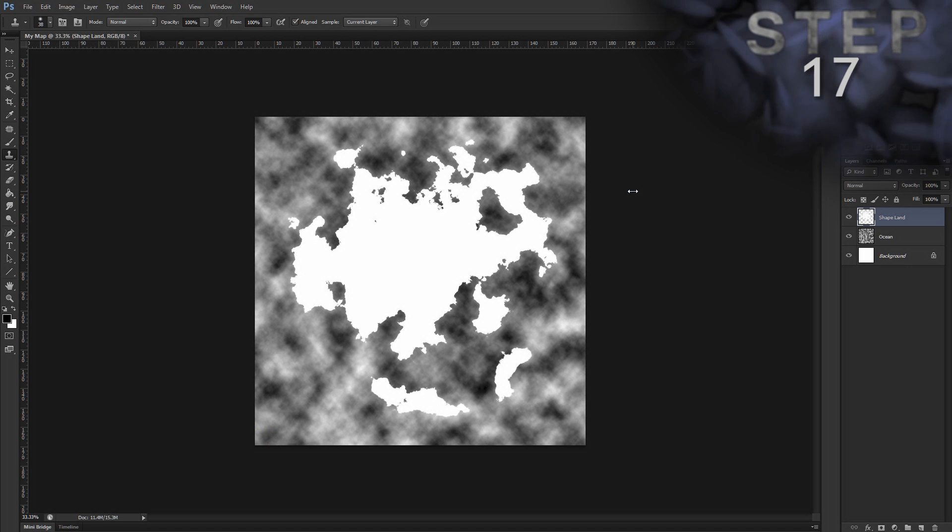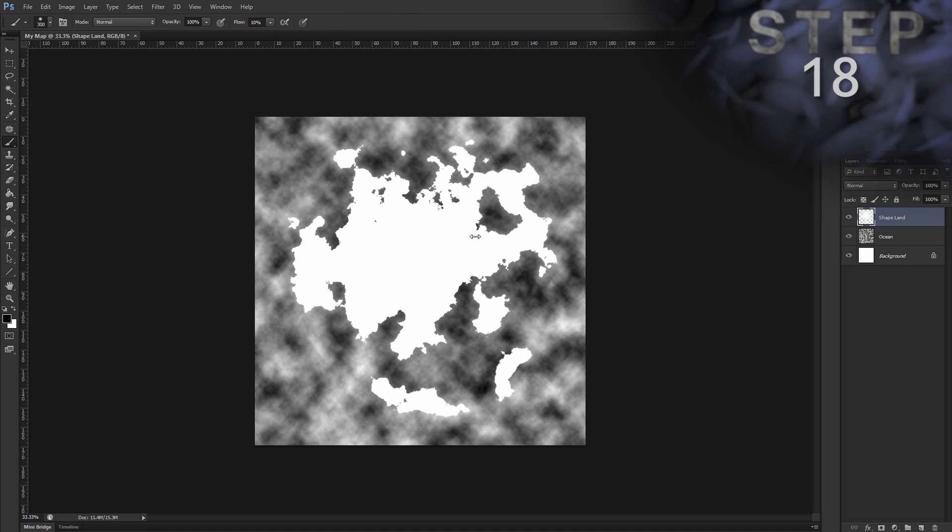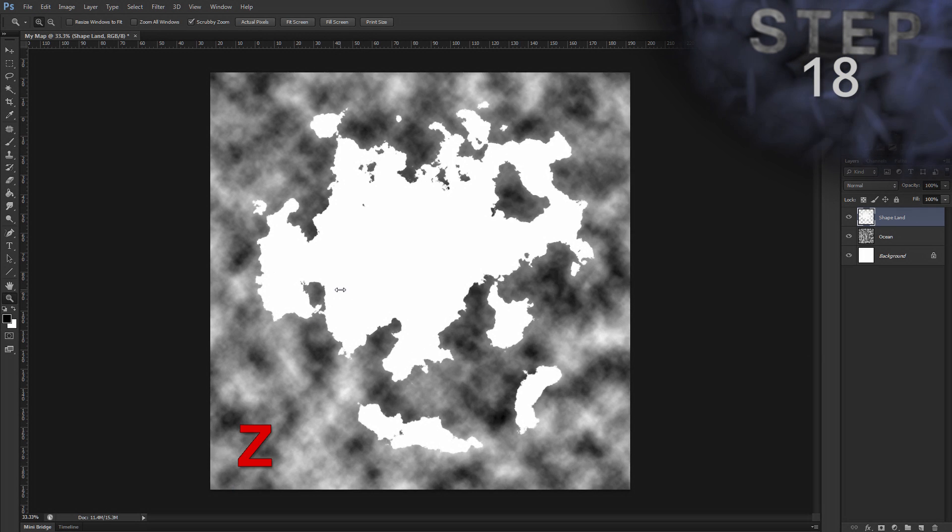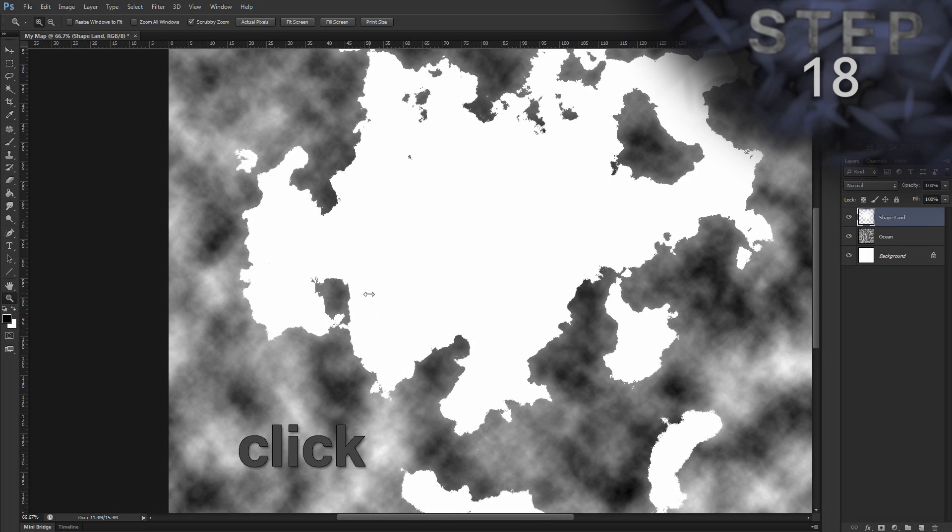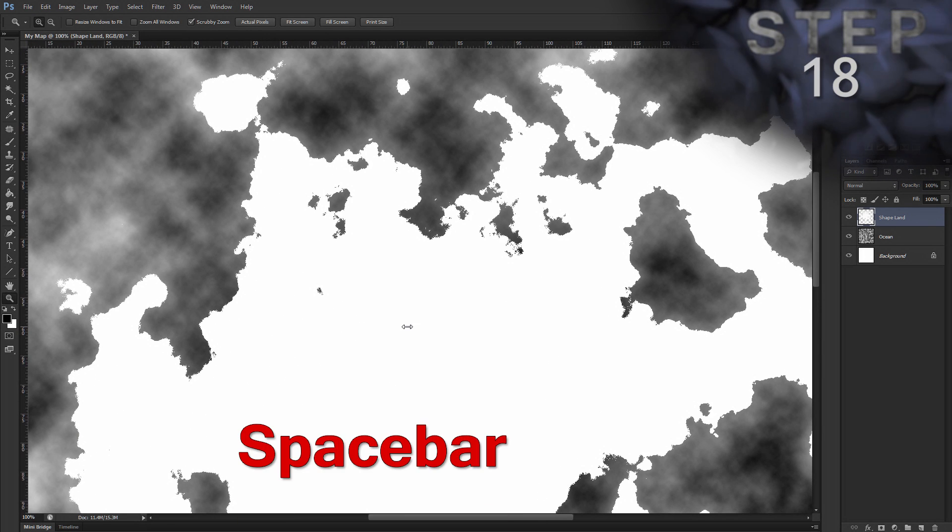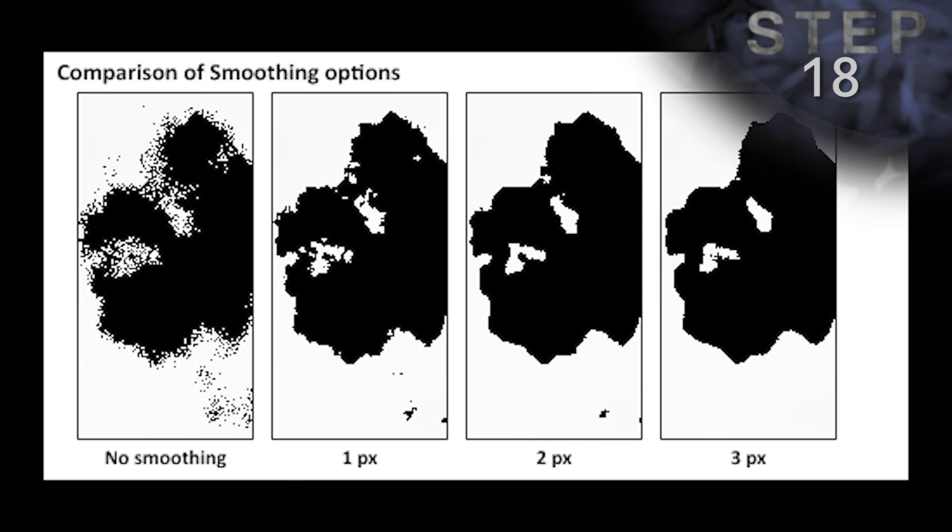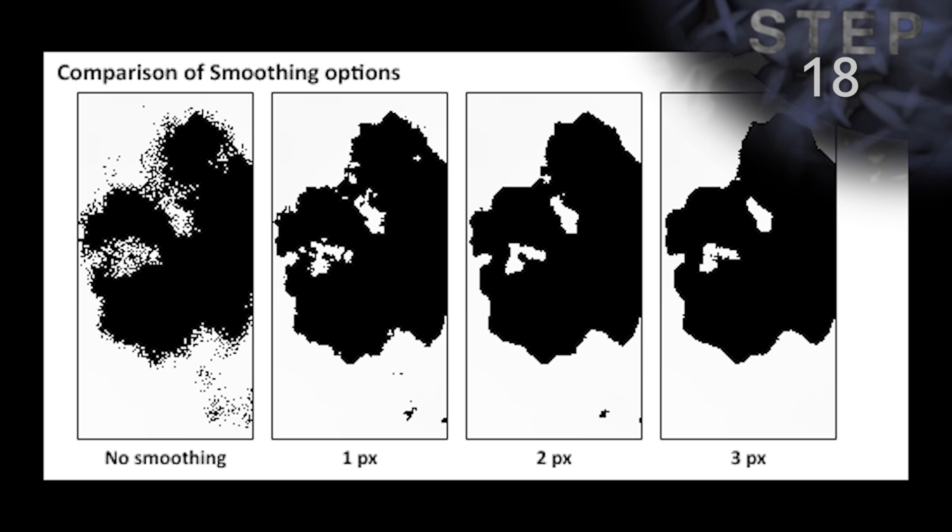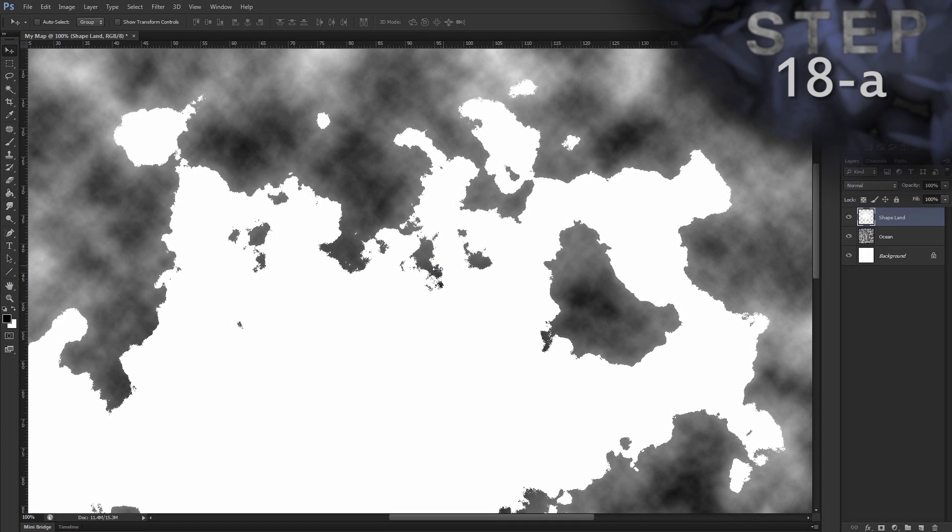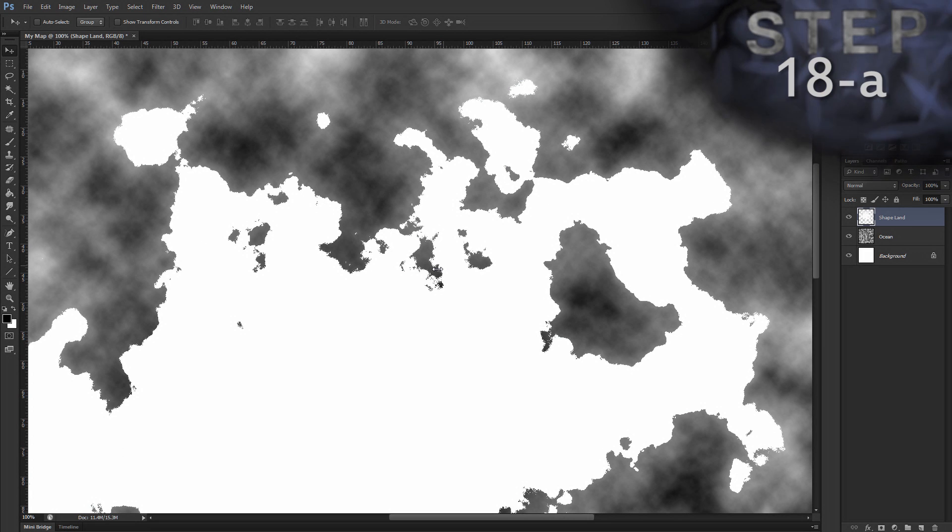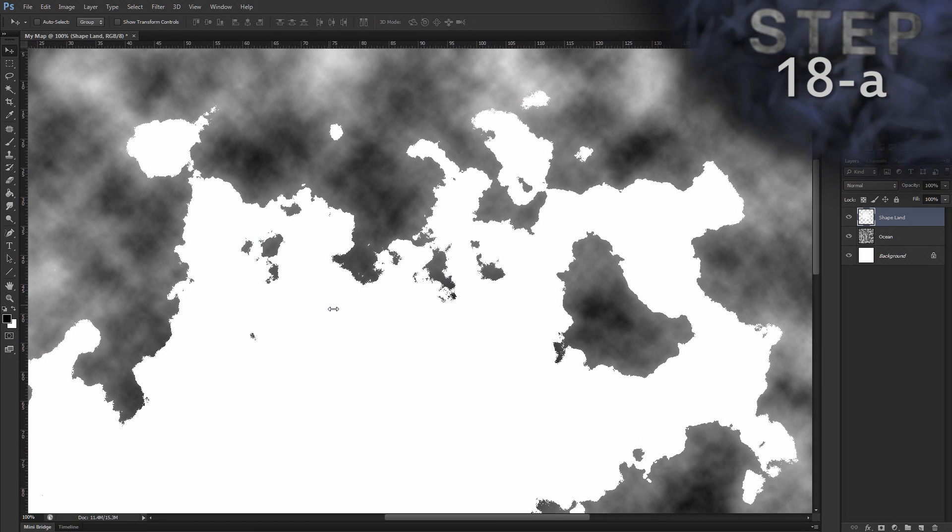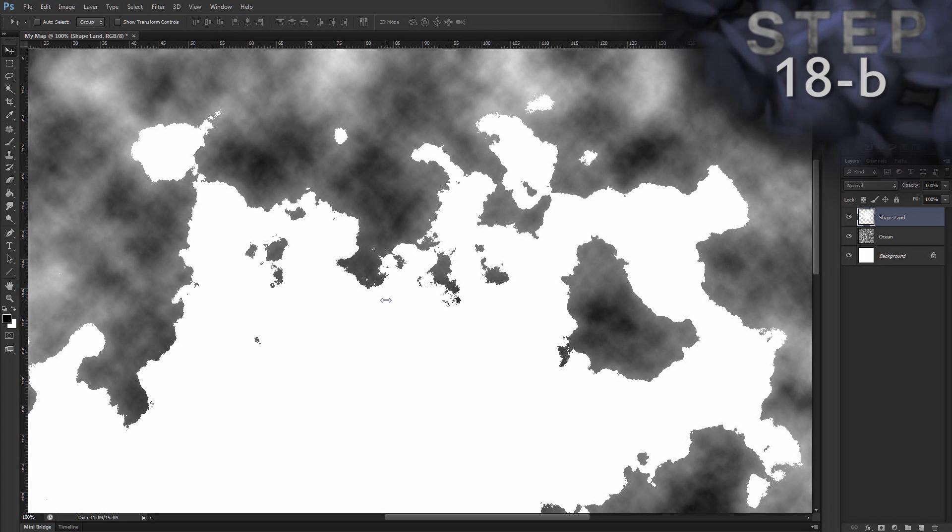And that brings us to step 18. So, we're going to finalize this land shape. When I zoom in, you can see some of the border areas are kind of noisy. You can either follow step 18a to keep it as is. Or 18b to smooth these borders. So, to keep it as is, just rename layer shape land to base. I want to smooth my borders a bit. So, step 18b.